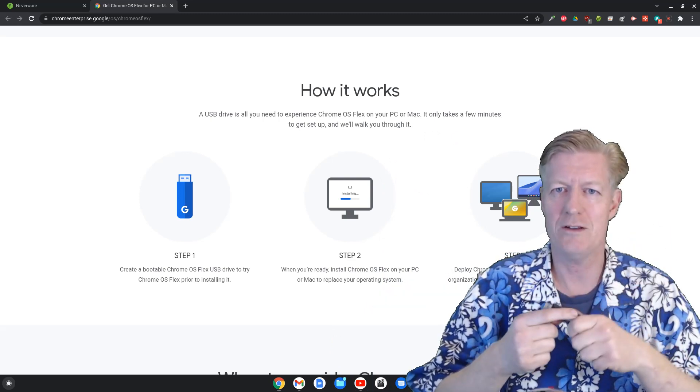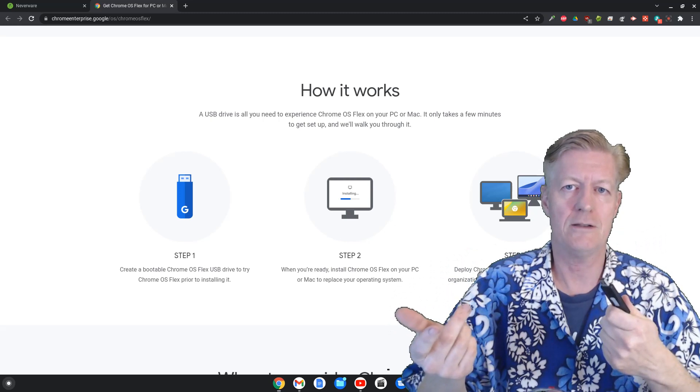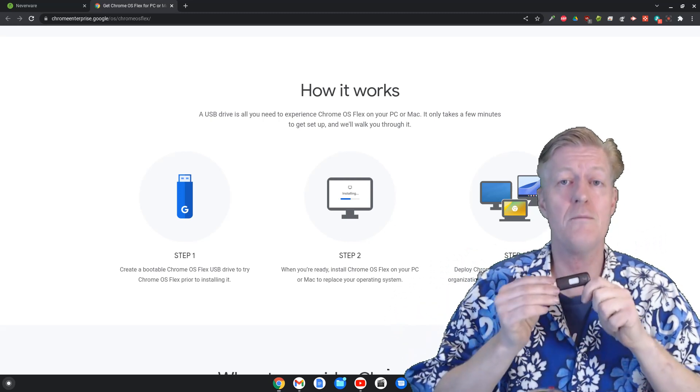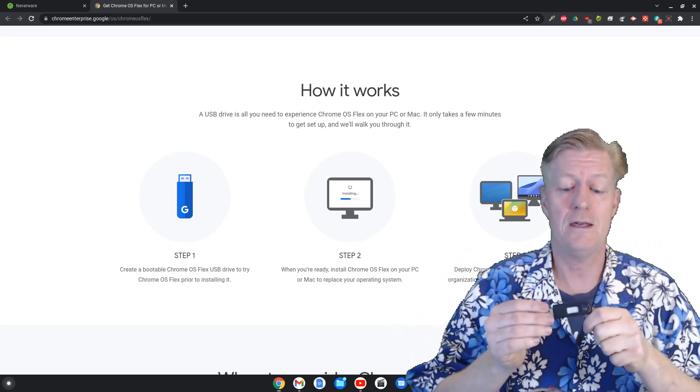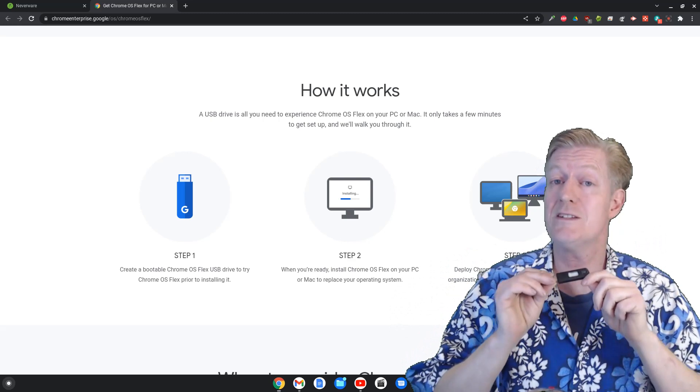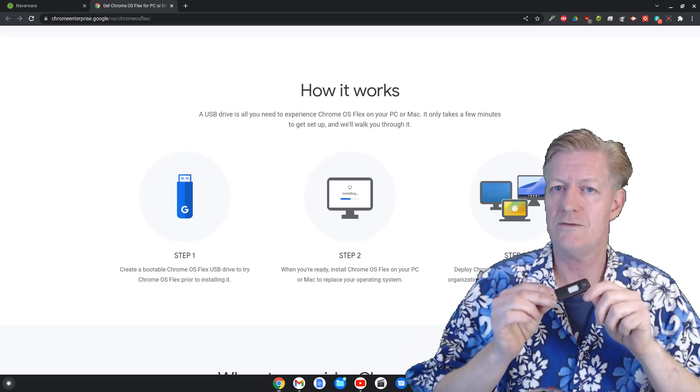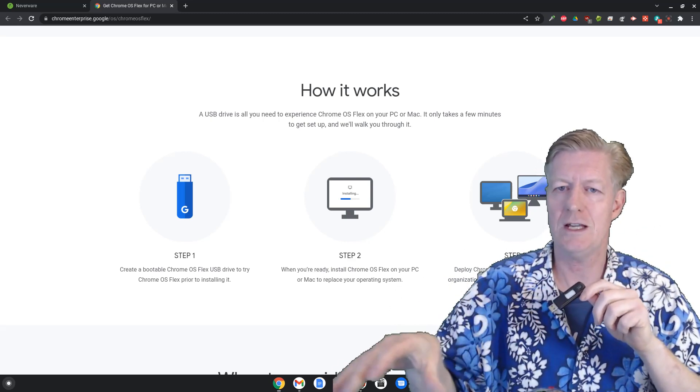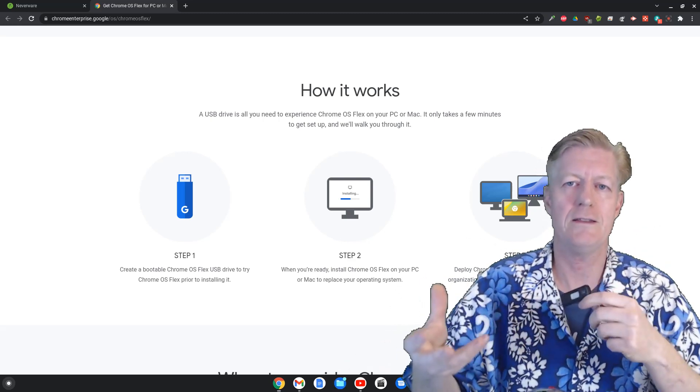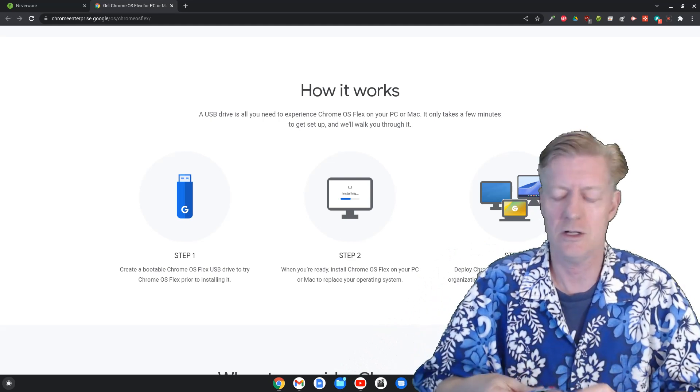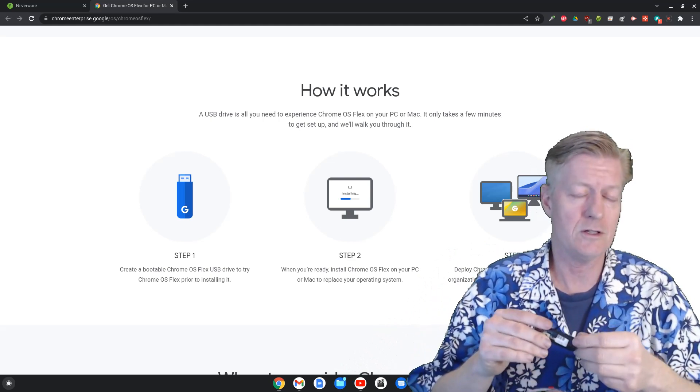It'll allow you the option to either run it from the jump drive or to install the Chrome OS flex right onto the machine and overriding the old Windows or Macintosh operating system that you had there.